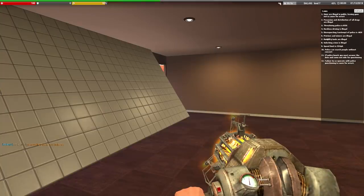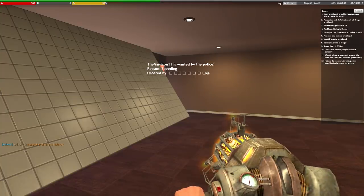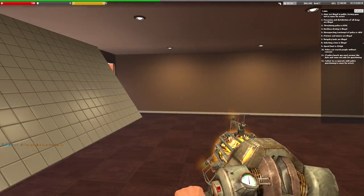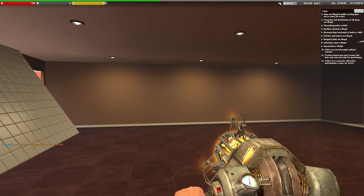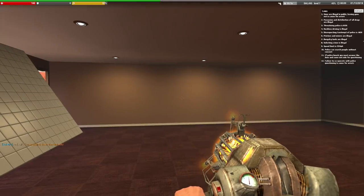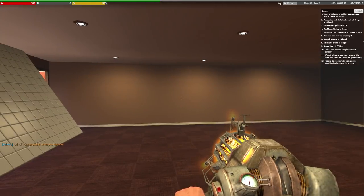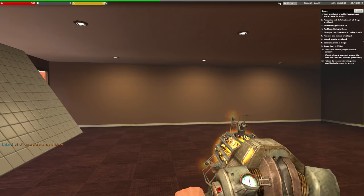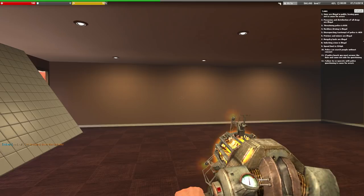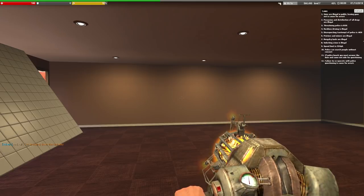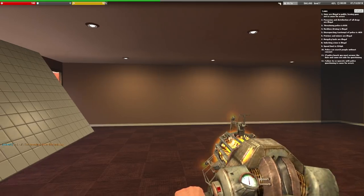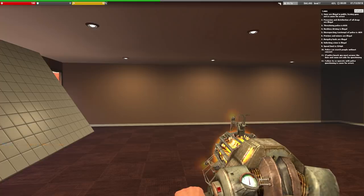Anyways guys, that is going to be it for the first episode of DarkRP Rags to Riches Remastered. Don't worry, I promise you I will continue this series, and I'm not gonna leave it off like I did with all the other ones. But anyways guys, I hope you guys enjoyed. If you did, feel free to like and subscribe, and I'll see you guys next time. Peace.